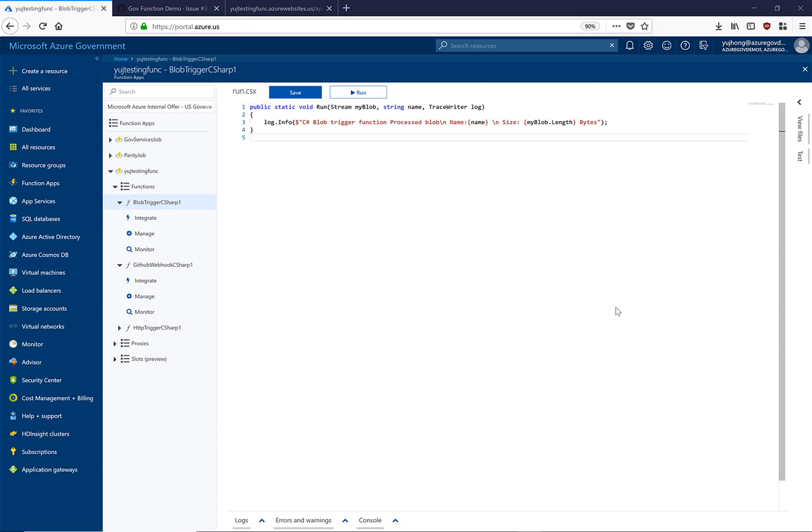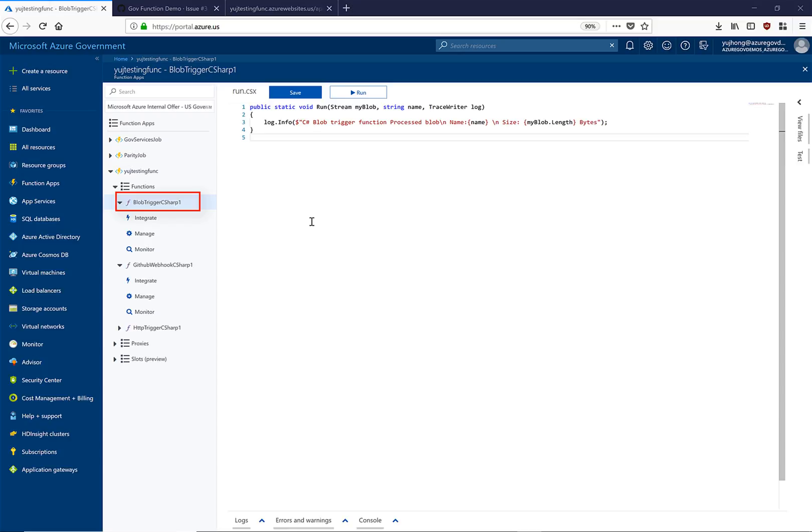Now let's take a look at another example. Here we have a blob trigger function. Functions offer different connectors which allow us to connect to blob storage or queue storage and respond directly to specific events. This one line of code is watching this blob for any change.